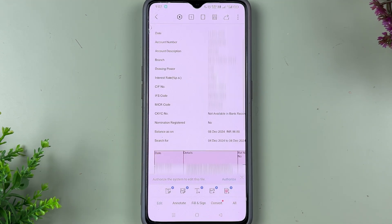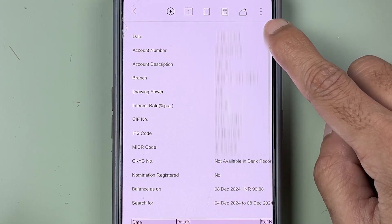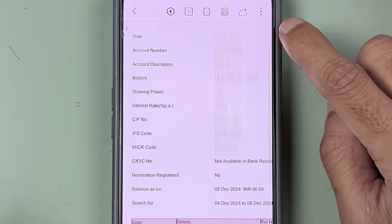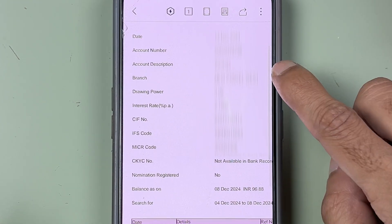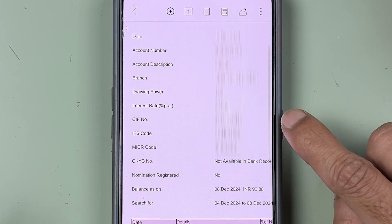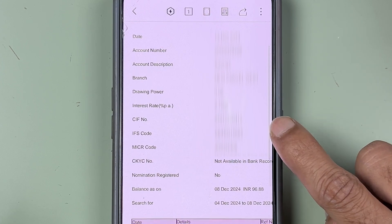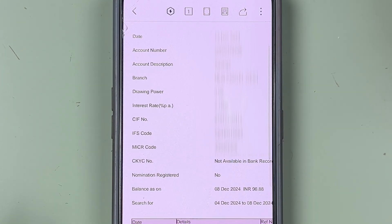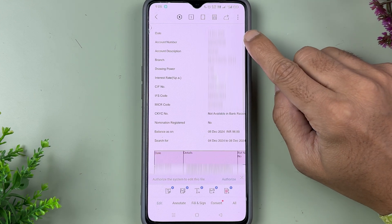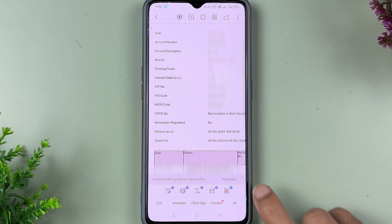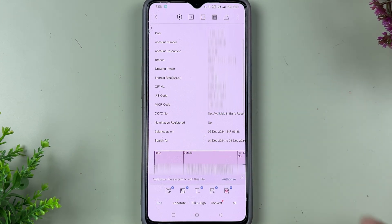If you zoom in, you can see at the top the basic details of your account — the date, account number, account description, branch location, and other details. And right there you can see the CIF number, IFSC code, and MICR code. So if you want to get additional details related to your account from Yono application, you just have to download the statement, and in that you will be able to check out all other account details.